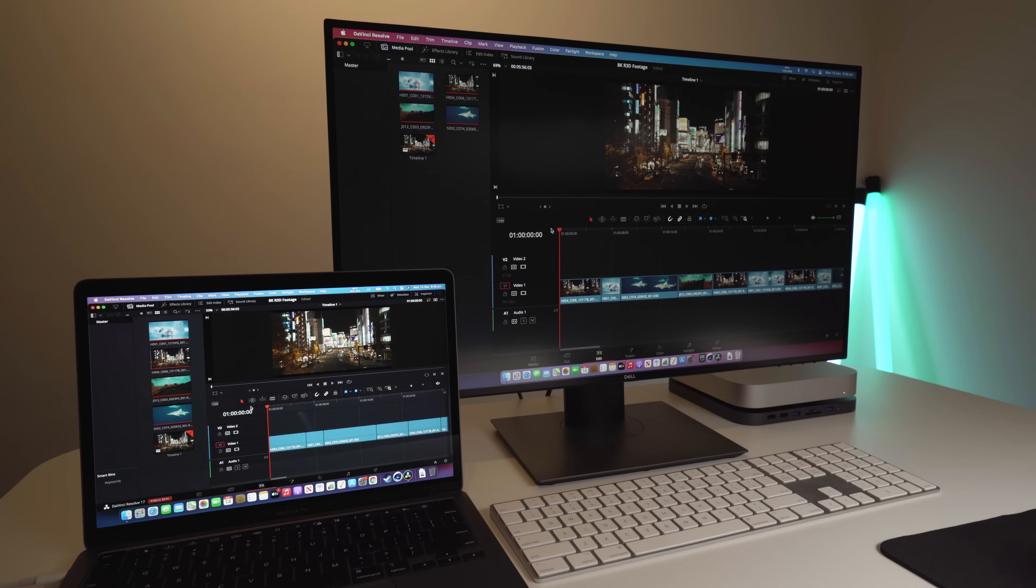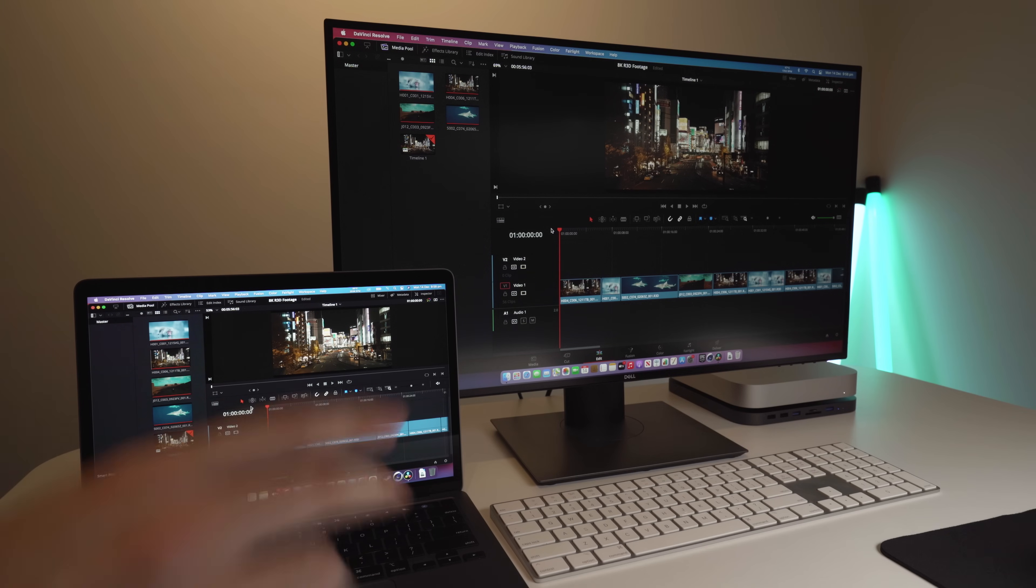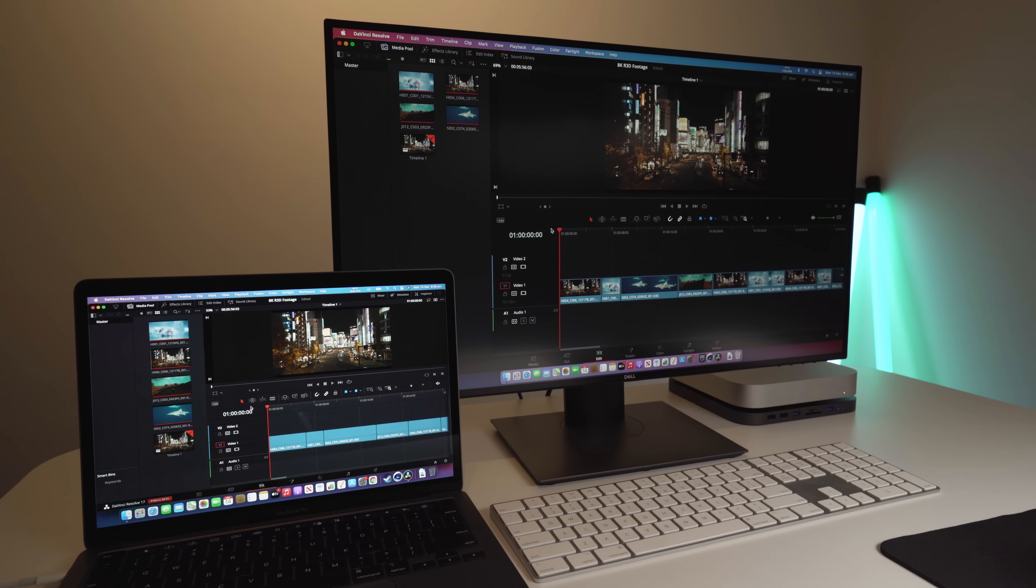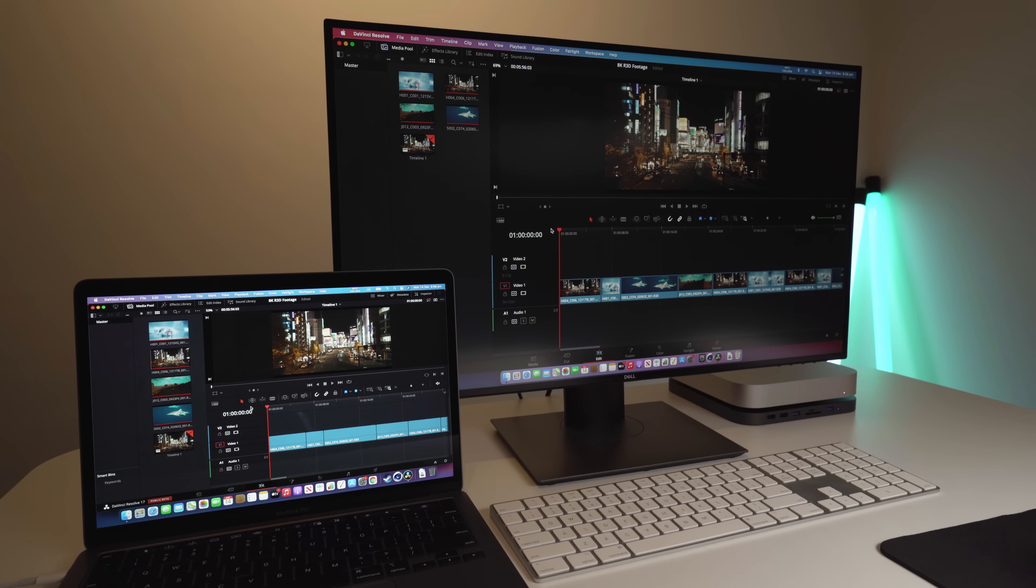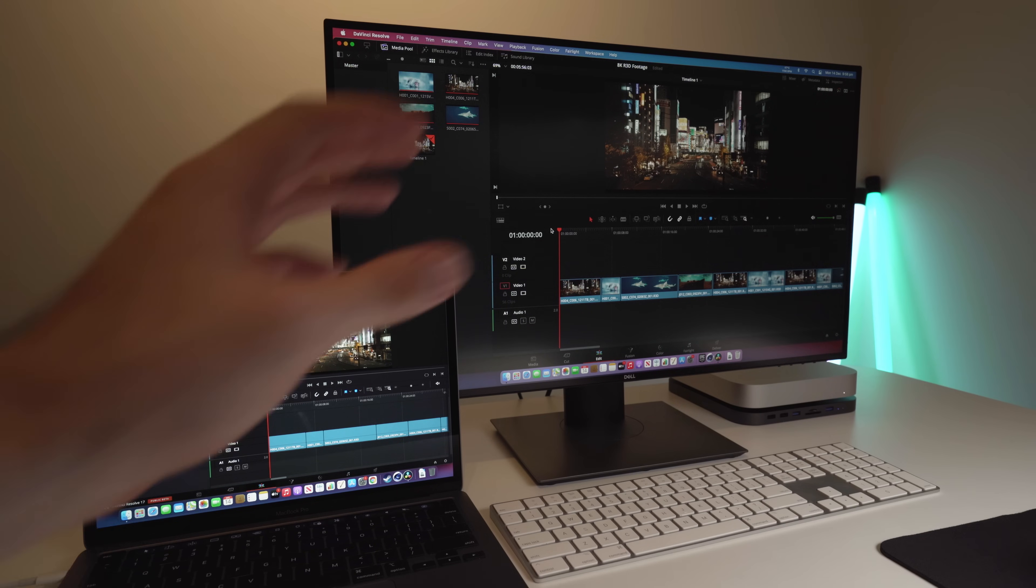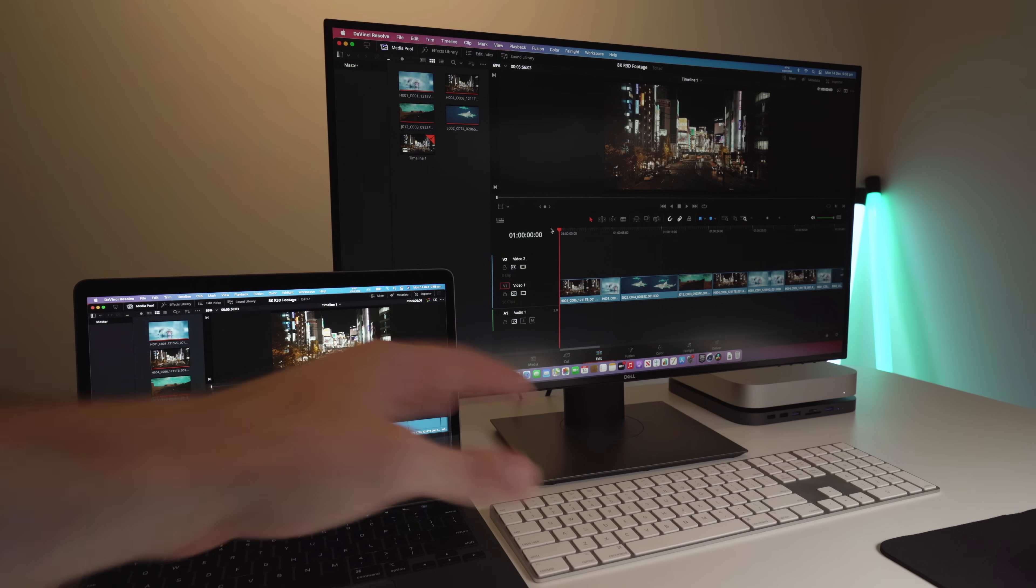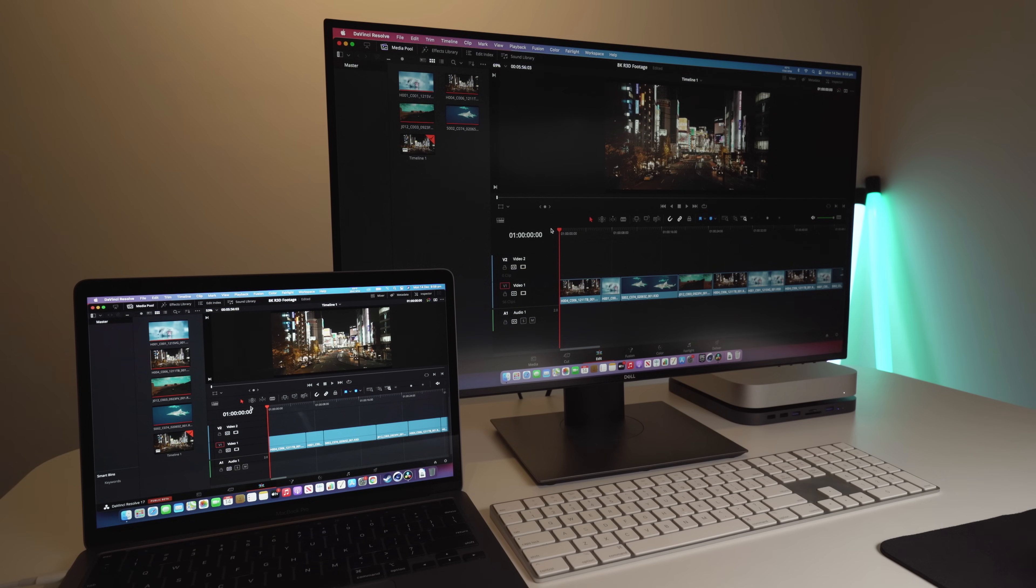This next test is probably gonna be the biggest real-life indicator of whatever performance gap exists between these two machines. What I have here is DaVinci Resolve. It's the 17.1 Beta, which is M1 compatible. And I have some 8K red raw video files from obviously a red camera on the timeline. It's the exact same timeline. I made it on the Mac Mini and then just copied it across to the Pro. It has the raw footage, which is ranging from 25 FPS up to 60 FPS. There's different clips on this timeline.